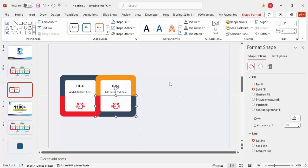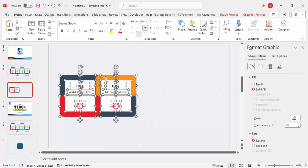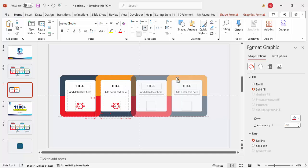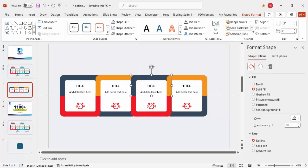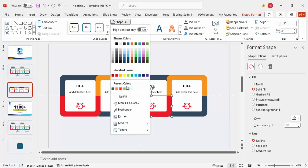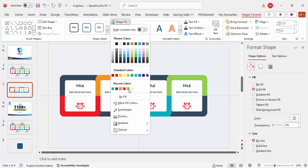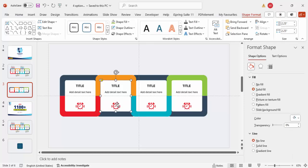Select all the objects again, hold Ctrl+Shift, and move them to create two more card copies. Send the background shape of each to back. For the third card give a blue color, and for the fourth use a light green color. The design is now almost done.